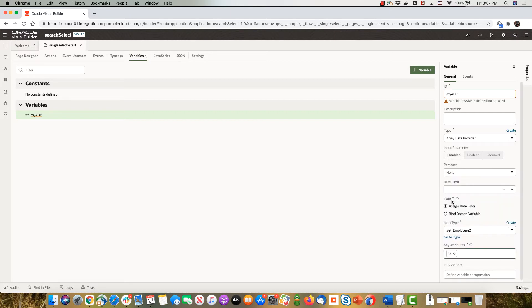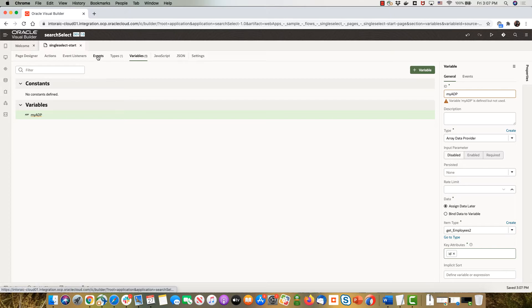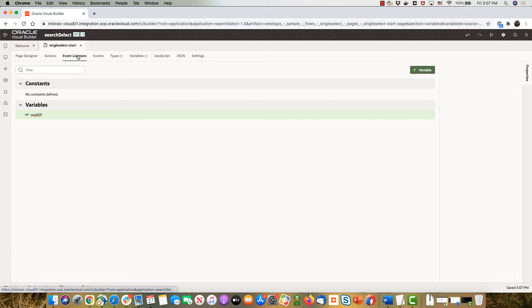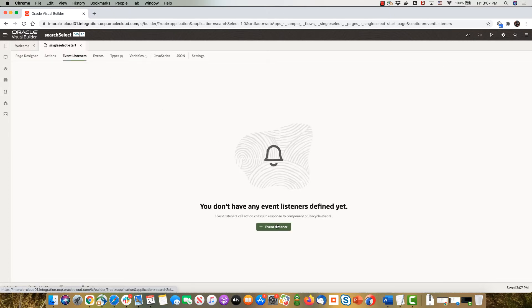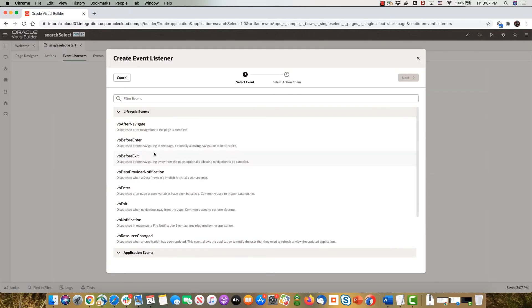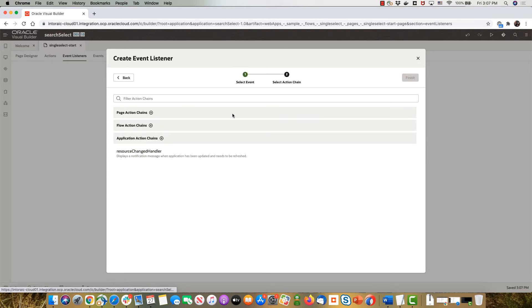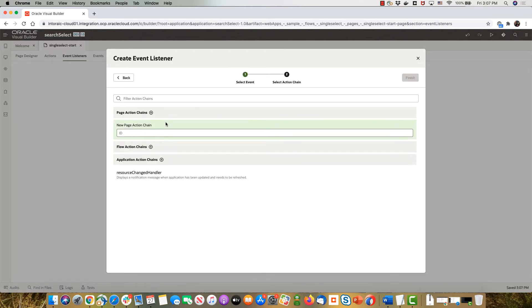So now we have an ADP, we need to populate it. We'll pick up the event listener for when we enter the page. We're going to create an action called populate ADP.